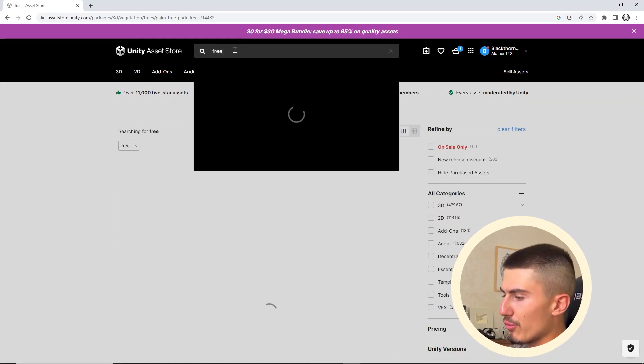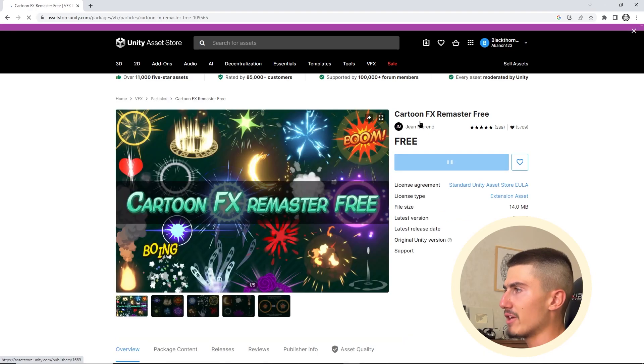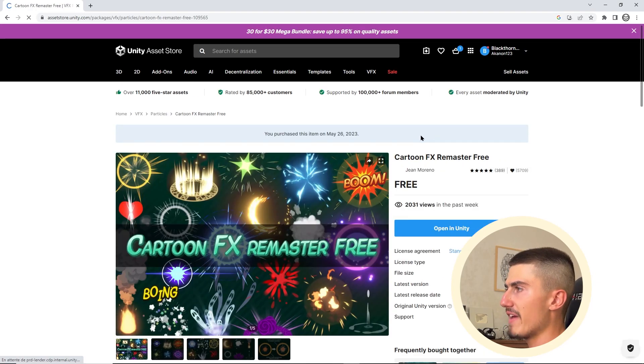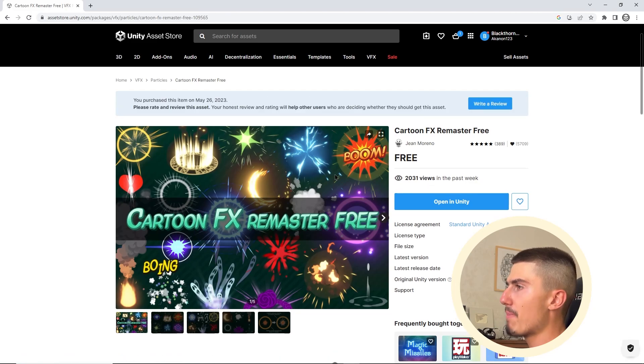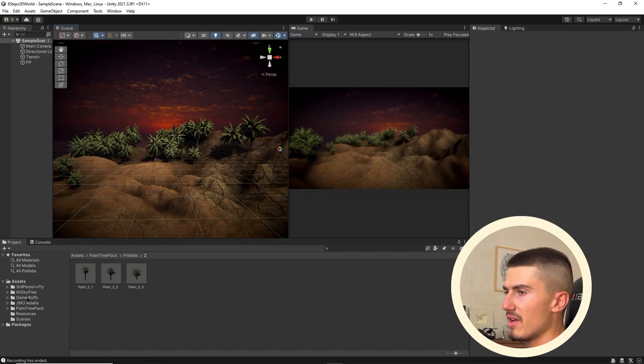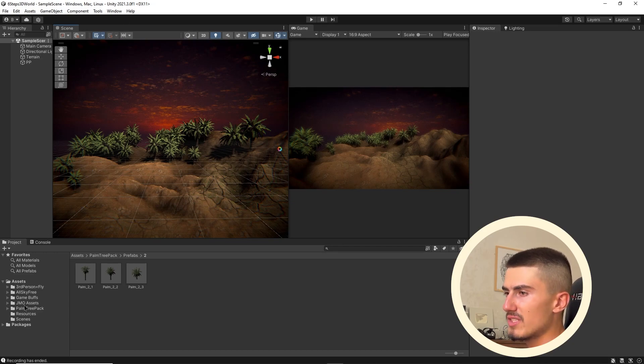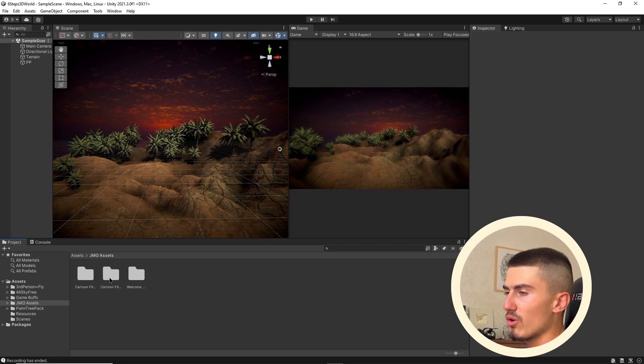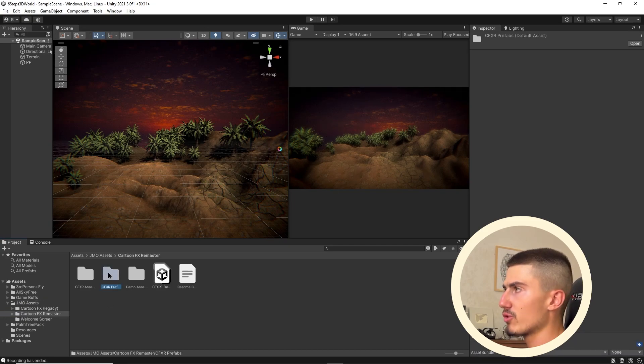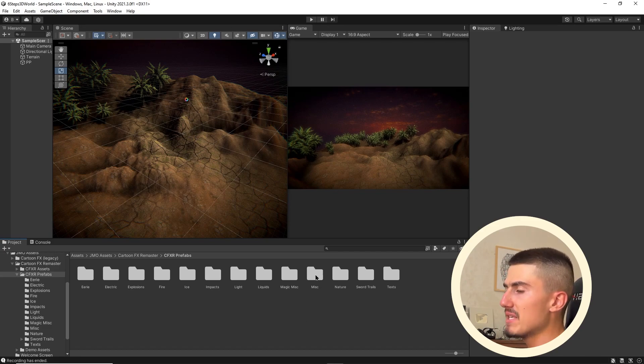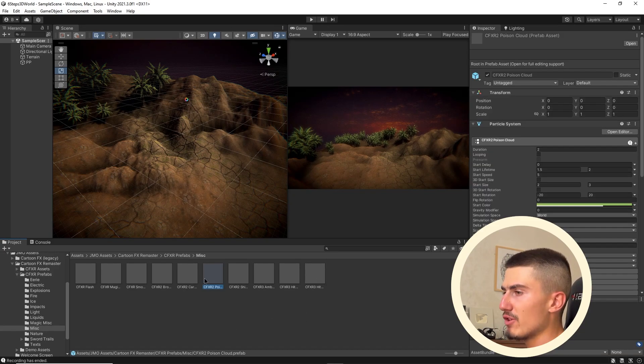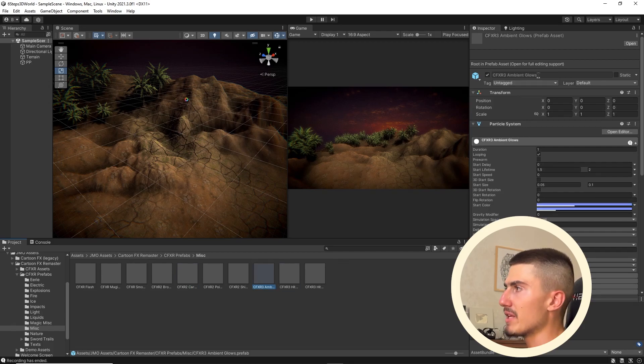I'm going to go back to the Unity asset store, and I'm going to look for free particle effects. You'll stumble upon this really great pack by John Moreno, called the Cartoon FX Remaster Free, and it's got a bunch of incredible particles, some of which we can actually use in our little 3D worlds here. Go ahead, download that from the package manager, and then when that's done, you'll see JMO assets. Go to your Cartoon FX Remaster folder, and then go over to the prefabs.